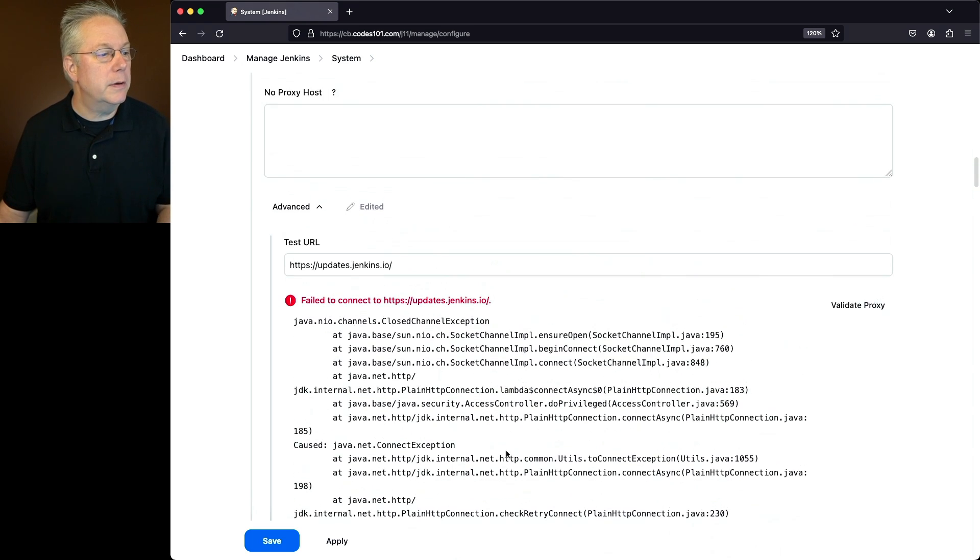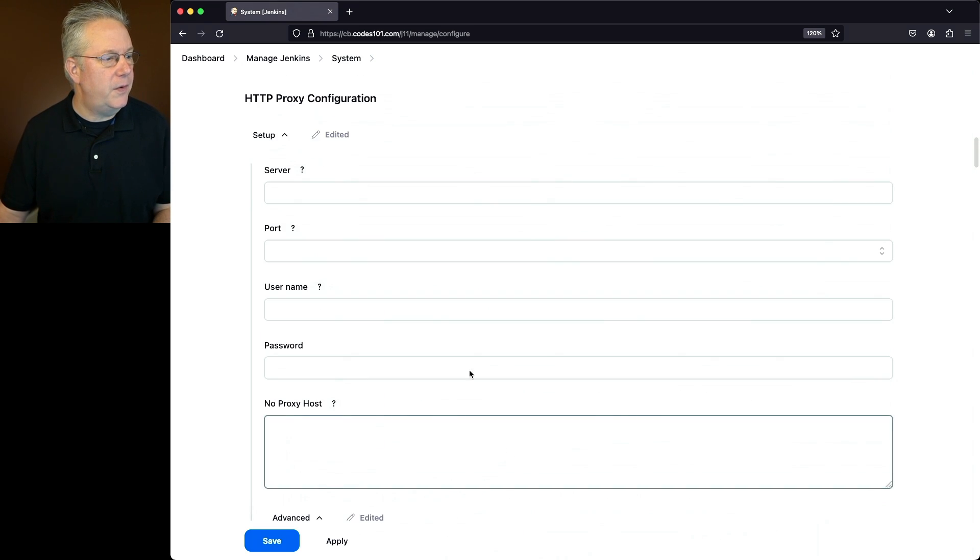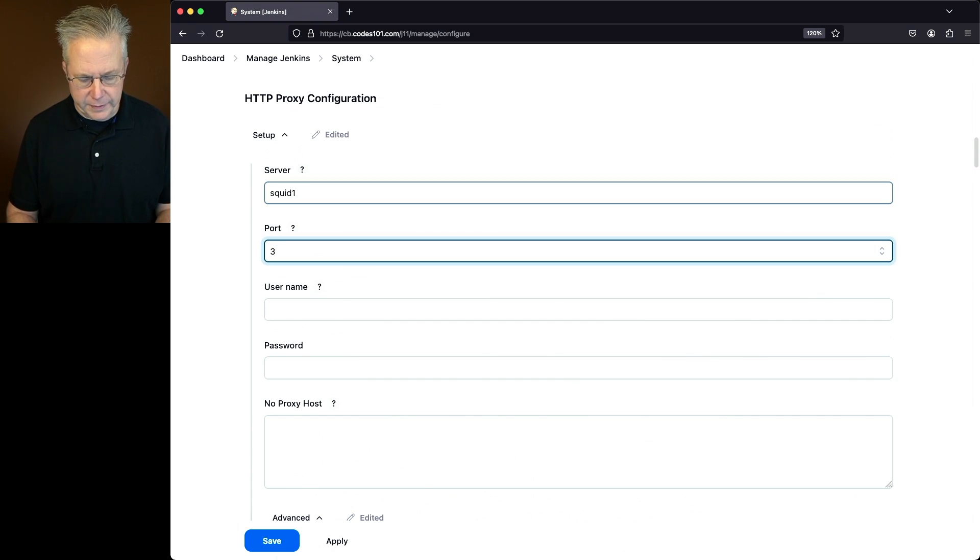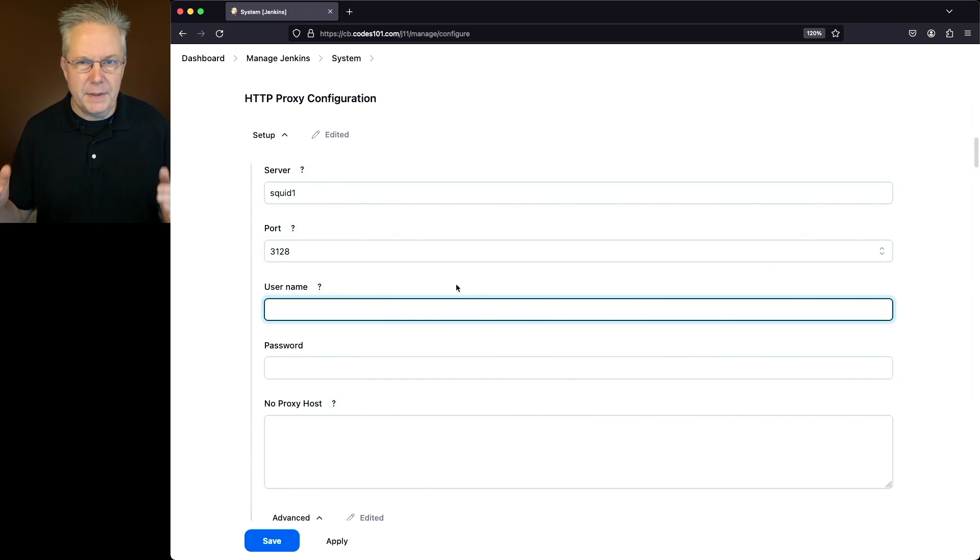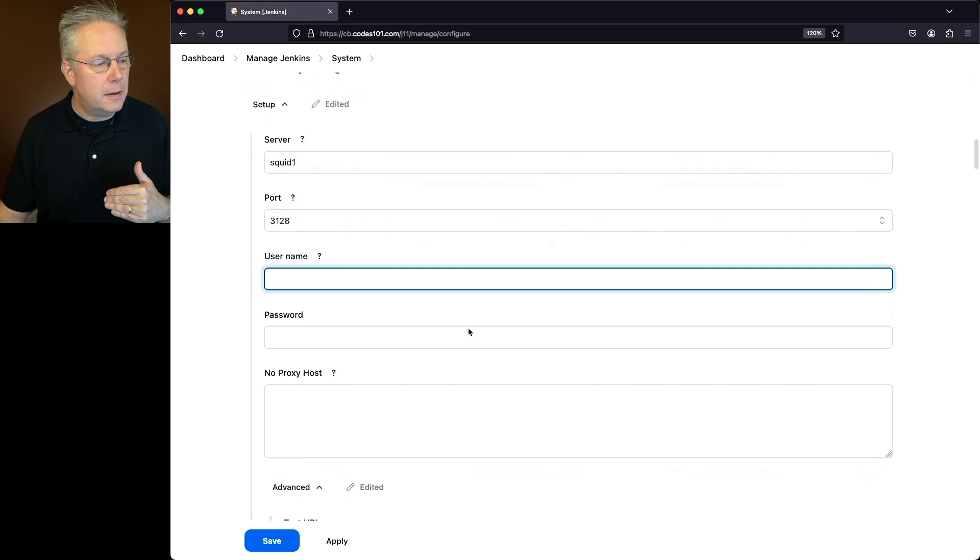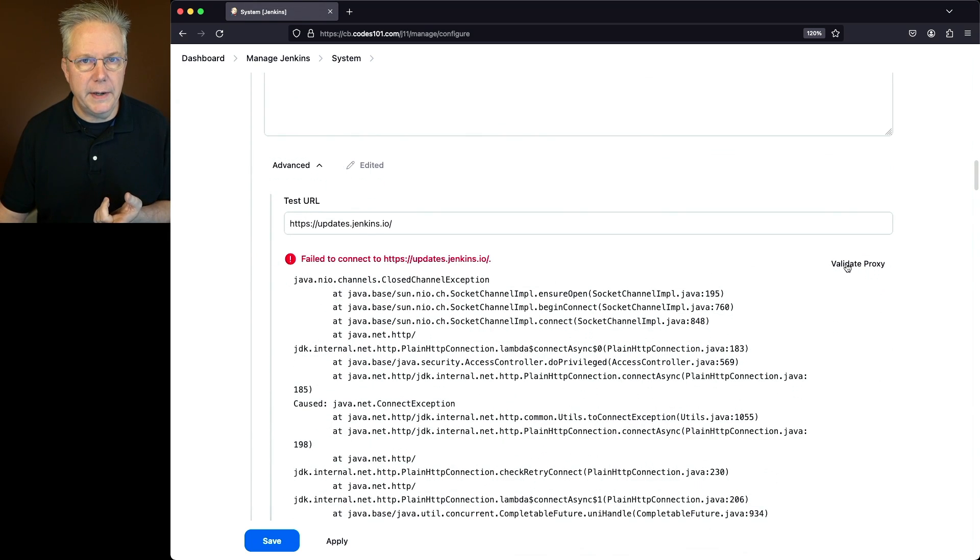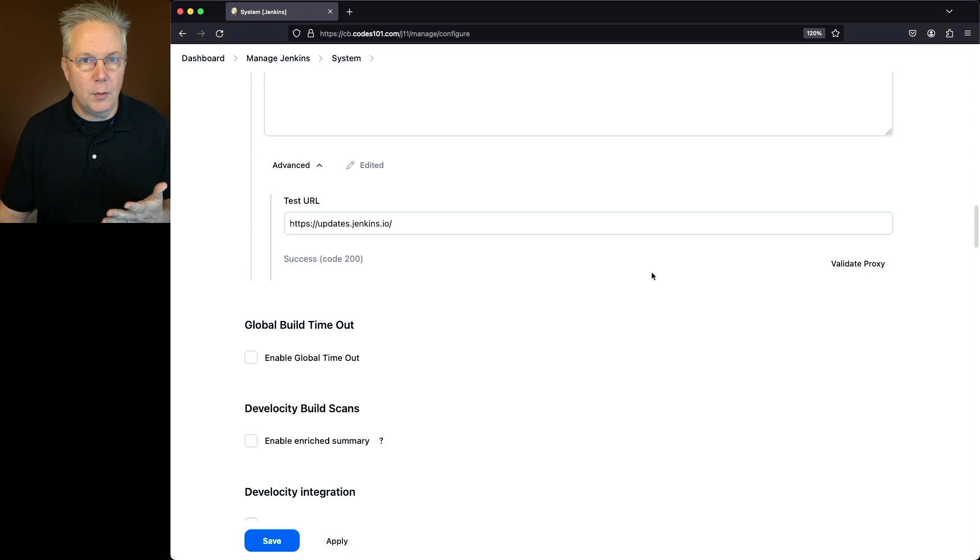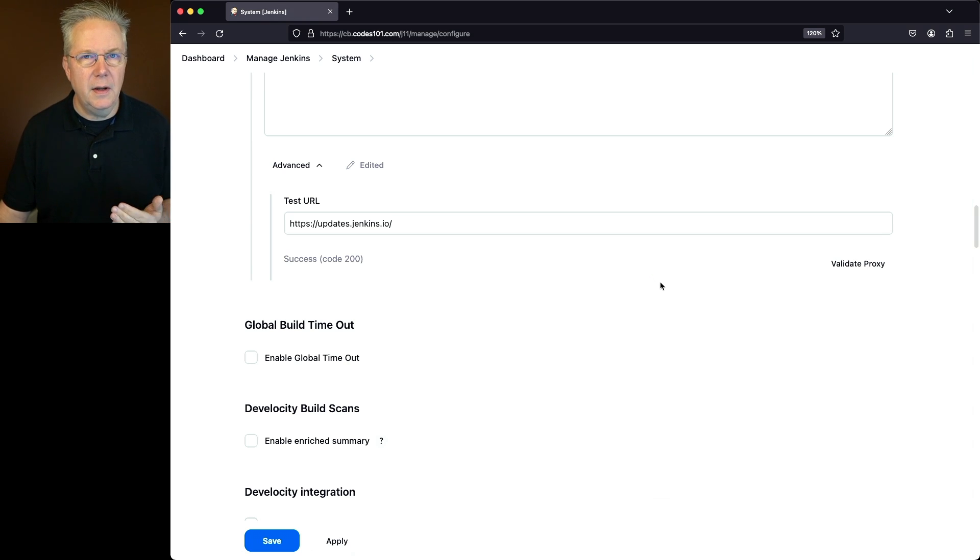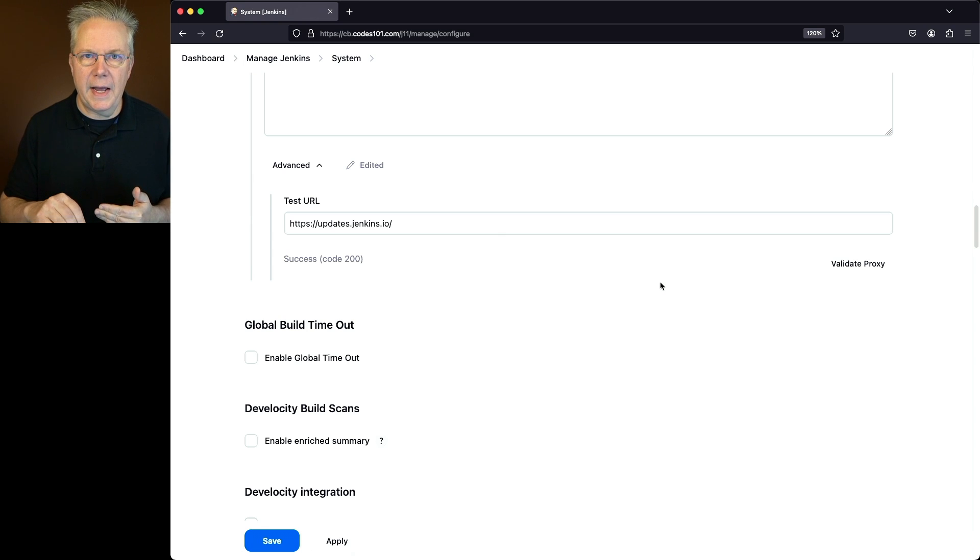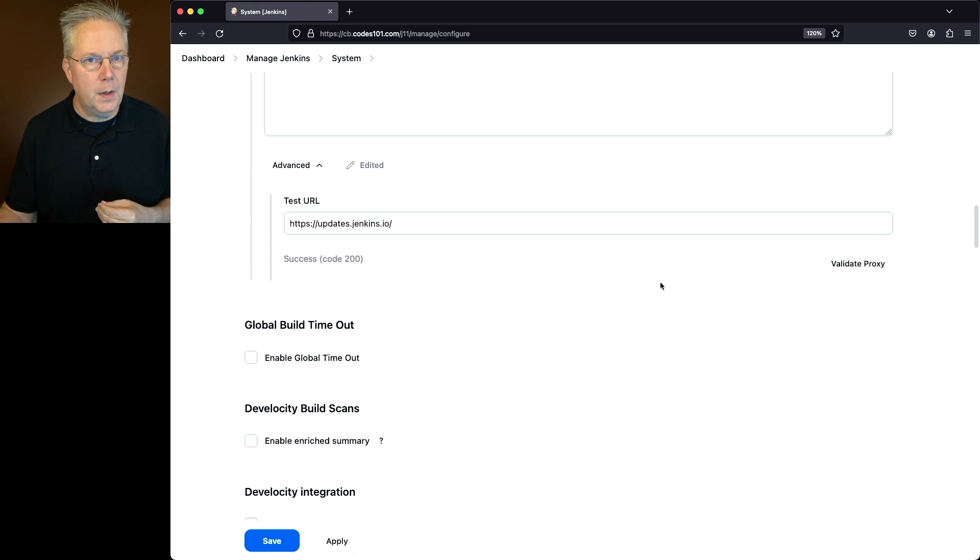Now let's go ahead and configure our proxy. So I'm going to say squid1 and my port is 3128. I'm tabbing out of all those fields so they take, and then let's click on validate proxy one more time. Now we can see that we're getting back a success code of 200. That means our controller is able to go through the proxy to access the update center. So let's click on save.